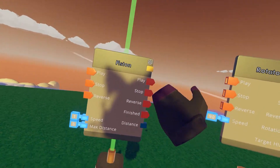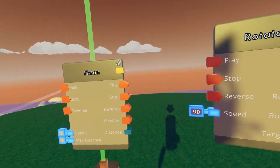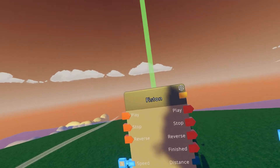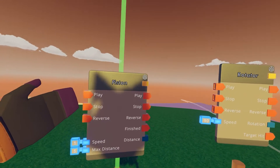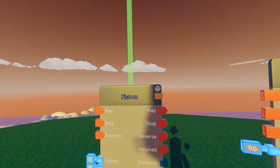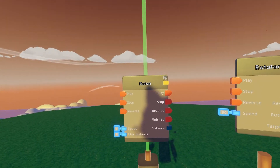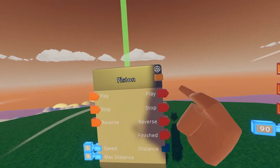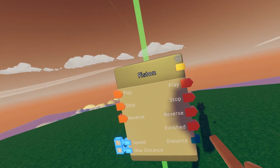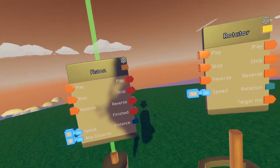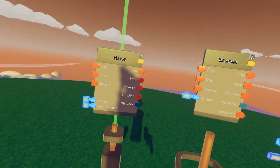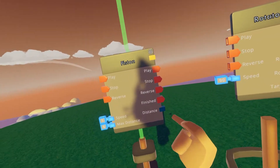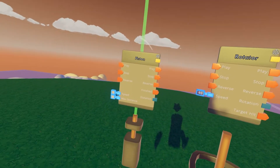On the output side we have play, stop, and reverse again, which means as soon as the left side is executed the right side will output a signal if we need it. These are completely the same as the inputs — they just put out a signal as soon as the input ones are executed. We also have a finished output, which only executes after our piston has completed its movement, and distance, which tells us how far the piston has come.